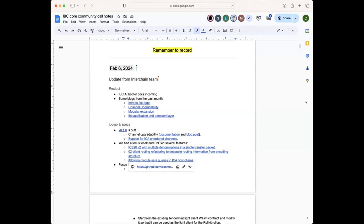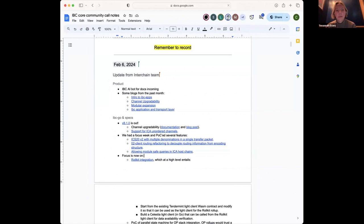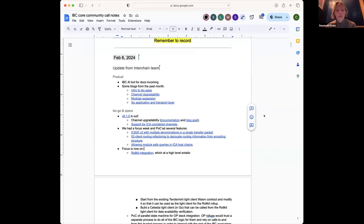The main update is that we've been looking into making an IBC AI bot, which we will add to our documentation site, hopefully this month. If anyone has ever been on the Osmosis doc site, they have an AI bot and we were also inspired by that and Celestia. We've been testing it out and it gives pretty nice responses to basic IBC-related questions and also more complicated debugging questions.